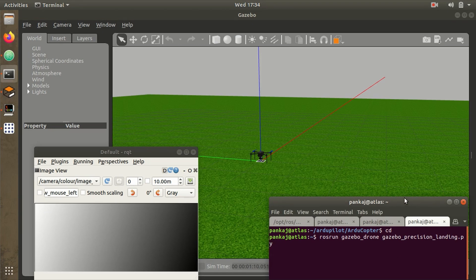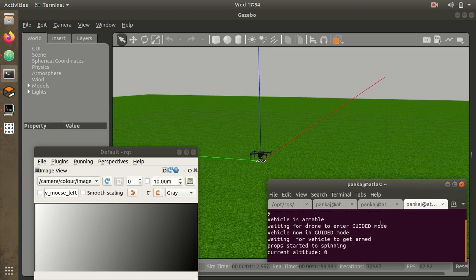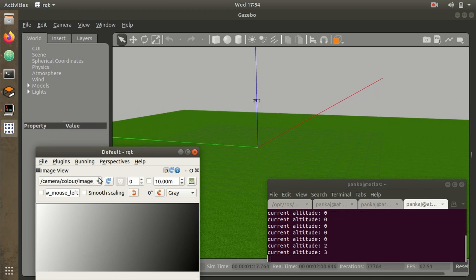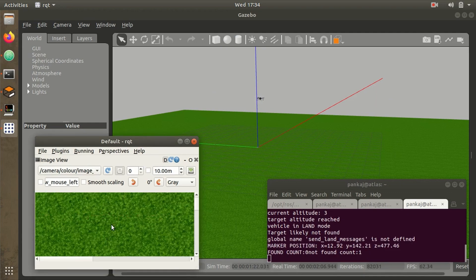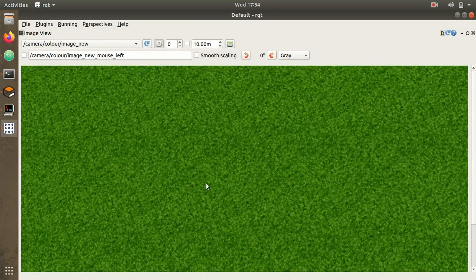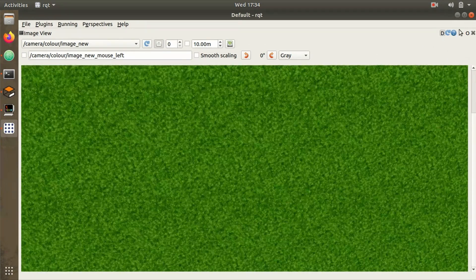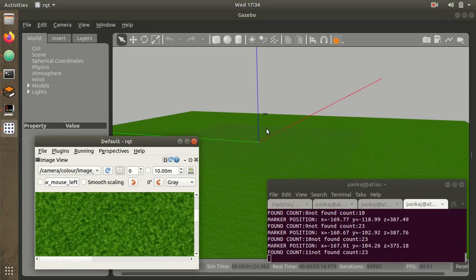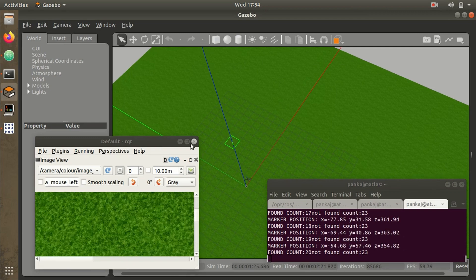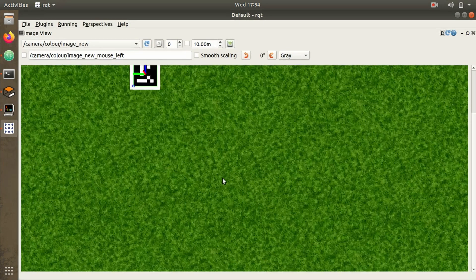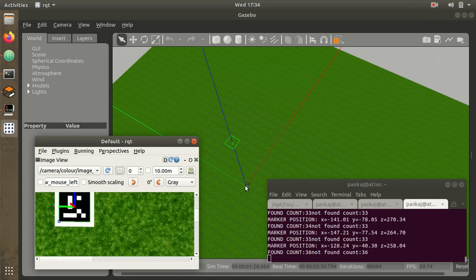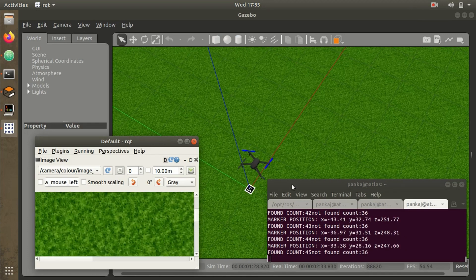Now we execute the Python script we reviewed earlier. Once started, it enters guided mode, arms, and takes off to the target altitude — which was set to 4 meters. After reaching that altitude, it starts searching for the ArUco marker. Once it detects the marker, it suddenly changes the mode to LAND, keeps sending x and y offsets, and the aircraft continuously adjusts to position itself over the ArUco marker. The descent rate is constant throughout, and here you can see it descending over the ArUco marker.